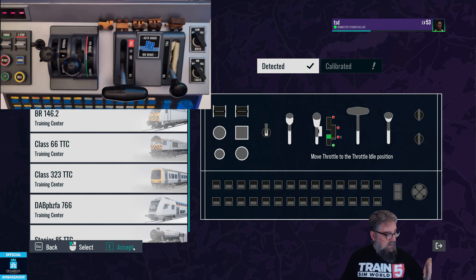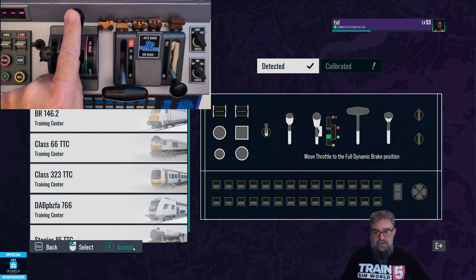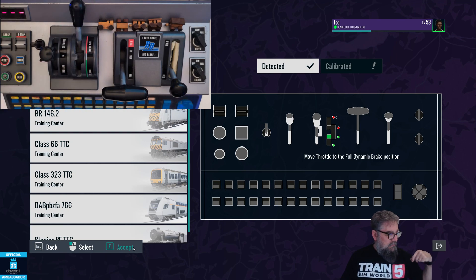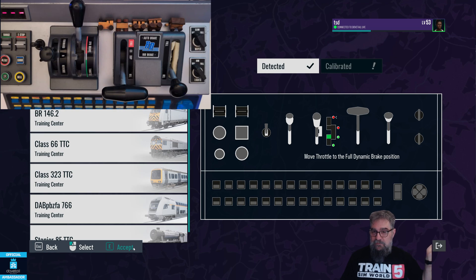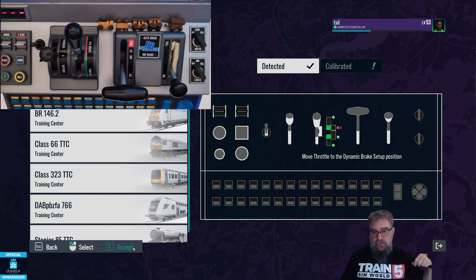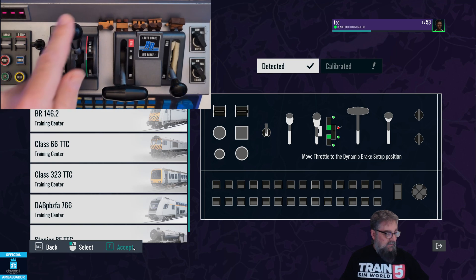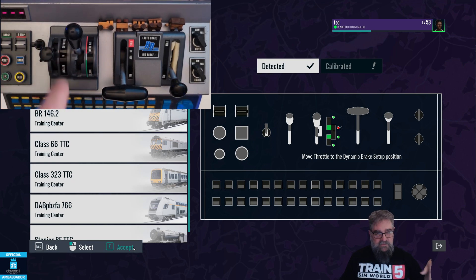This seems to work better. Click accept and you'll notice it now wants to go all the way up to full dynamic braking, or full braking if using a combined brake handle. Accept that, then come back to the middle position — again I don't go into the notch in the middle, I just bring it back to the edge. It suggests going over into the notch but it never sits there anyway, so I bring it back to the edge and accept.